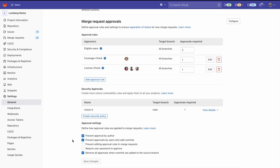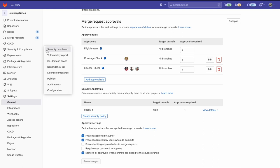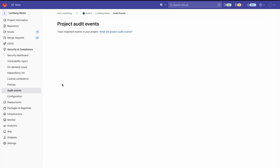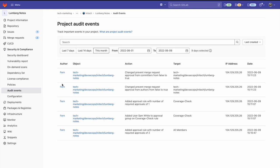Now when going to the security and compliance tab and clicking on audit events, we can see a bunch of different audit events that have been logged for different merge request settings changes. This helps us audit the system and prevent non-compliance.